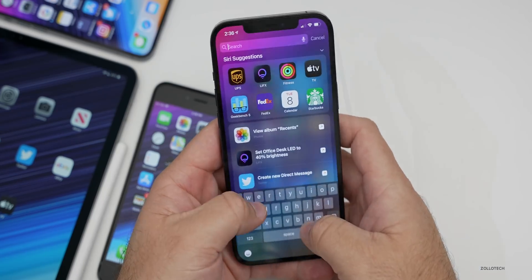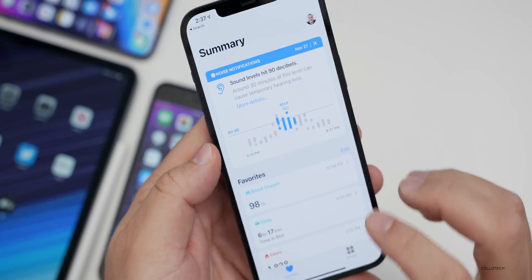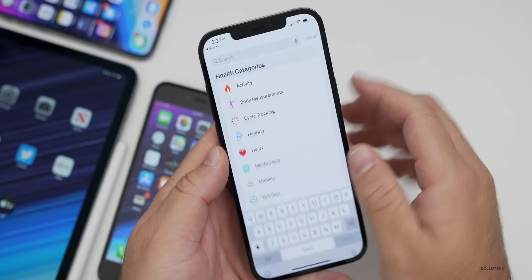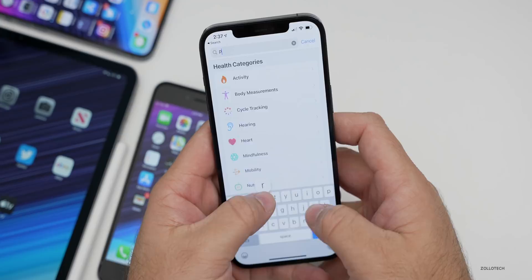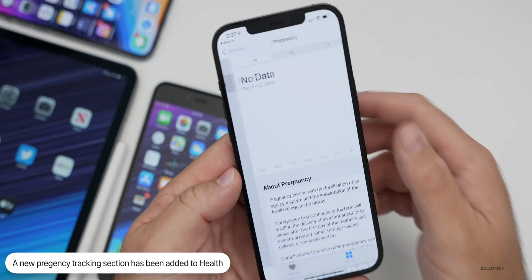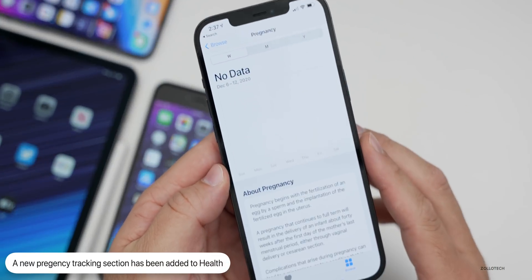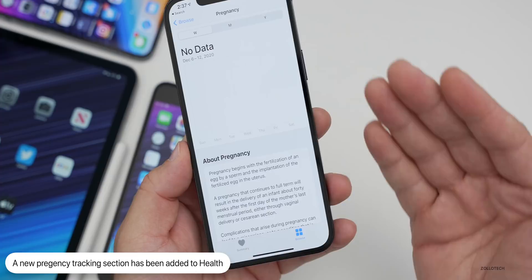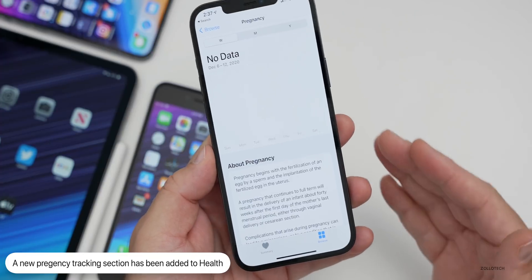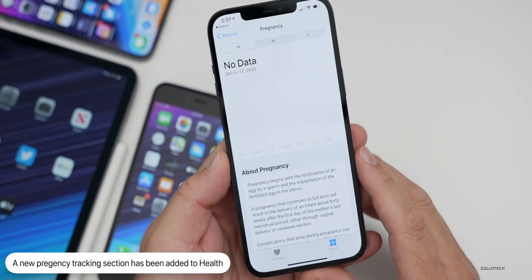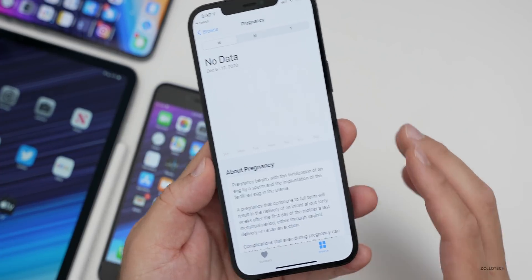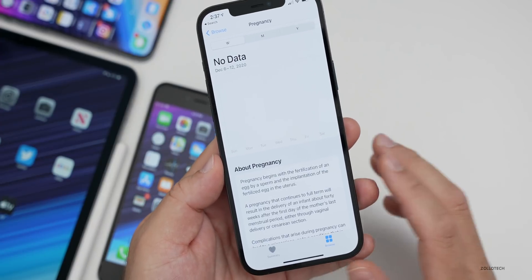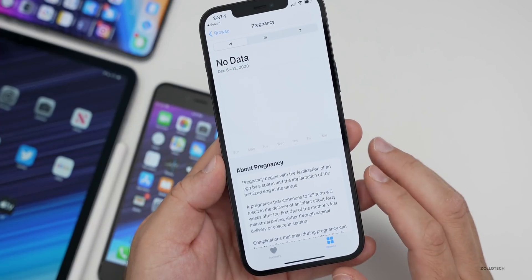If we go into the Health app, there's a new section. Under Browse, there are new options for pregnancy under cycle tracking. It shows up for female users and includes pregnancy and contraceptive use tracking in the Health app to better manage those needs.